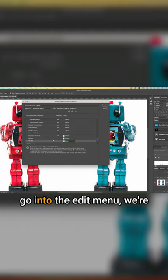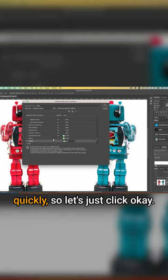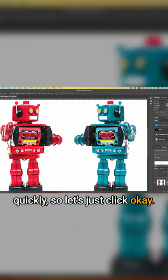This means next time we go into the edit menu, we're going to find these really quickly. So let's just click OK.